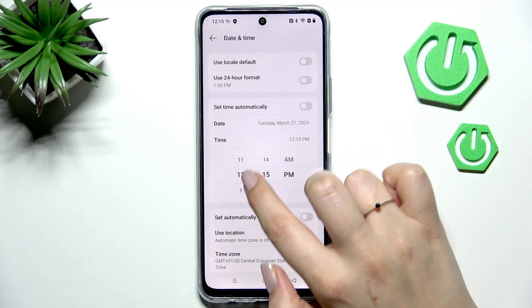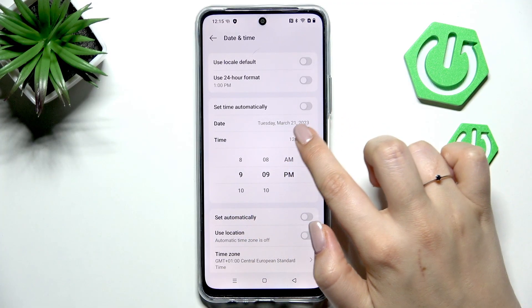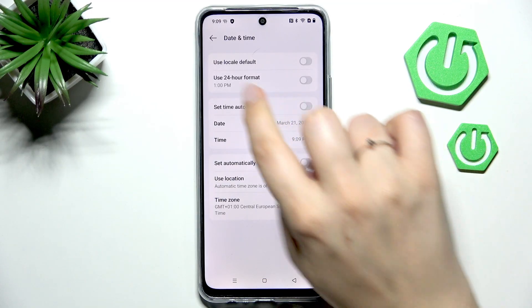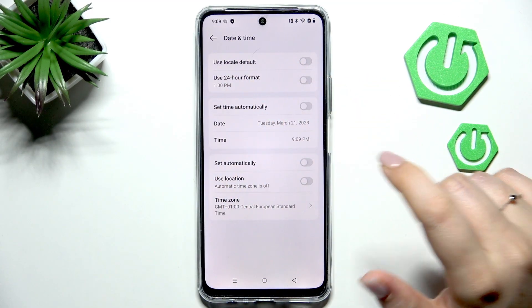We can change the date just by swiping. The same situation with the time — just swipe and it will be set, as you can see also on the status bar.